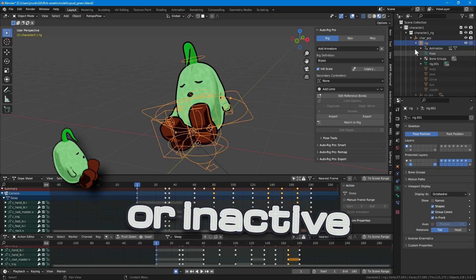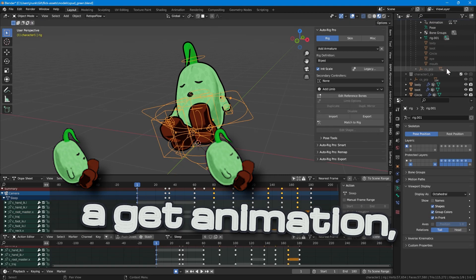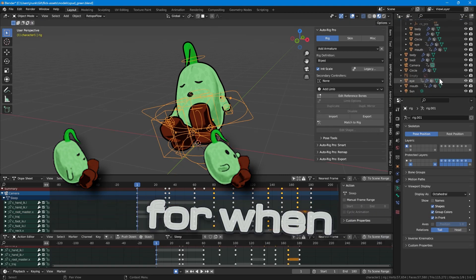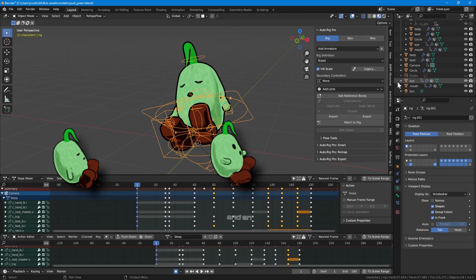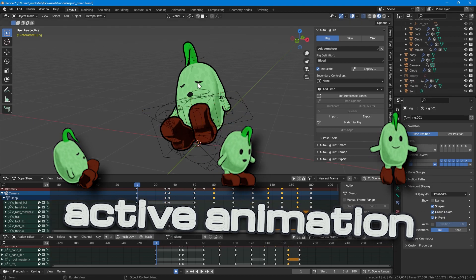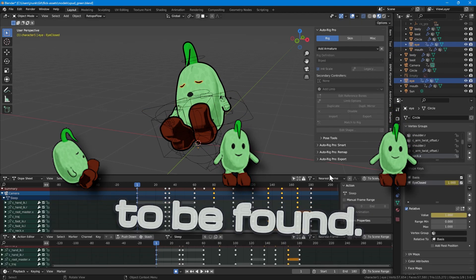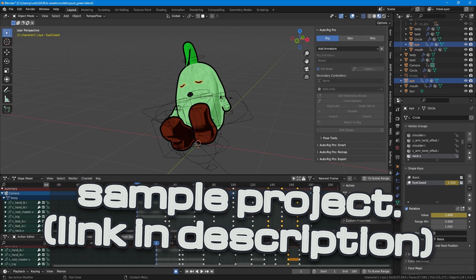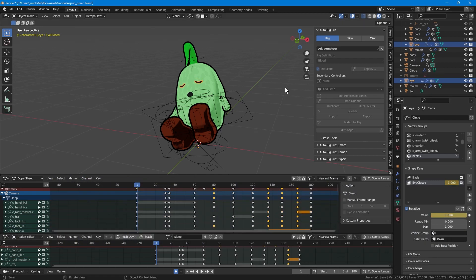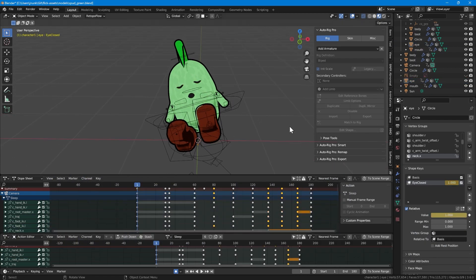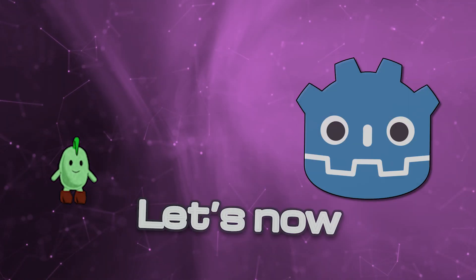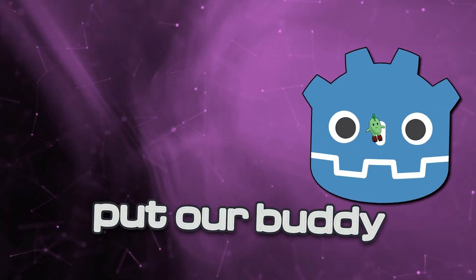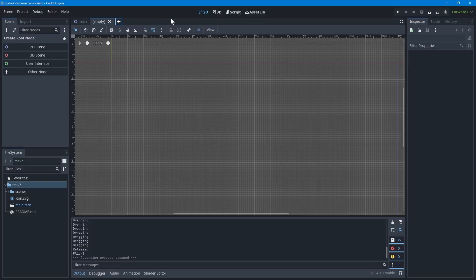A sleeping or inactive animation, a get animation for when the player collects him, and an active animation for when he's happy to be found. You can use my sprite sheet to follow along if you want. It's in the sample project. We will use these 3 core animations to control the buddy state in the game.